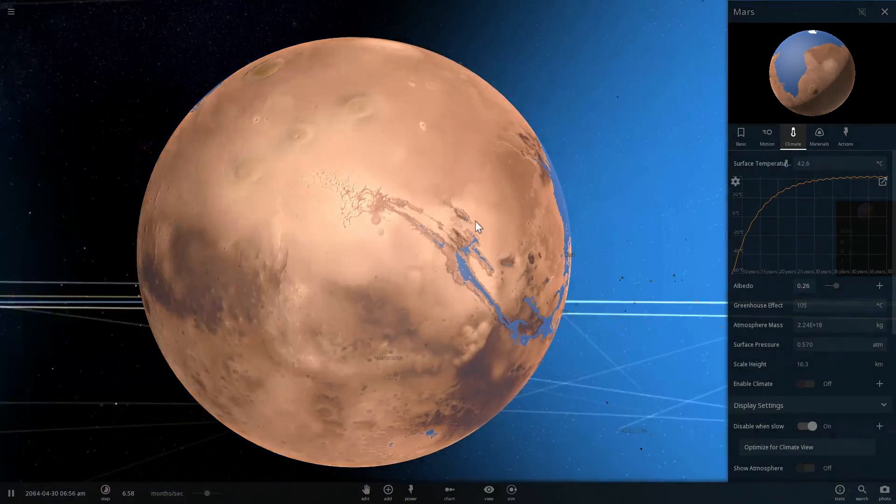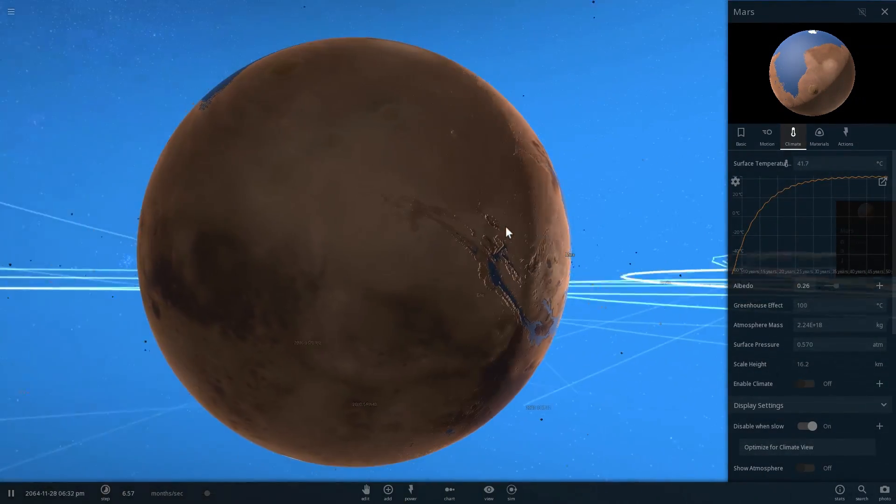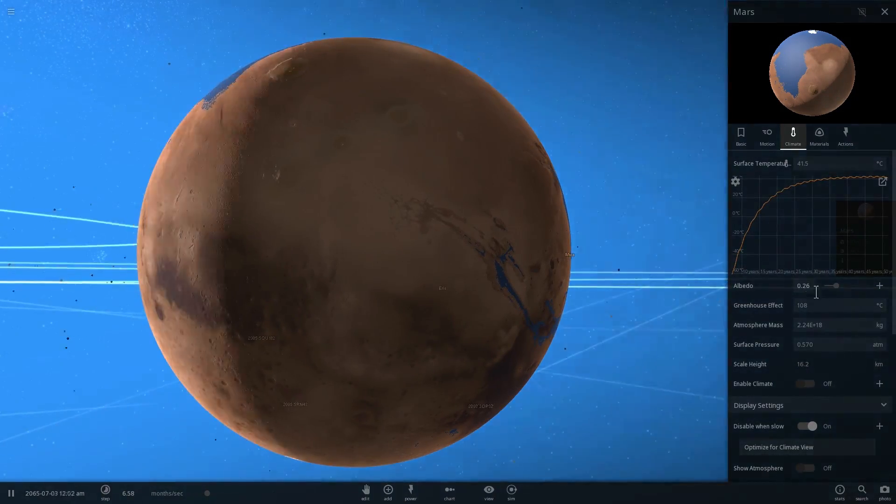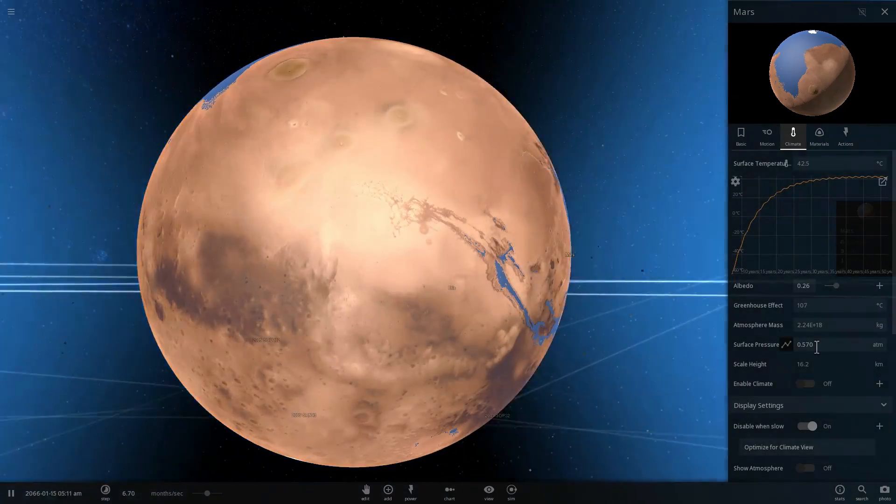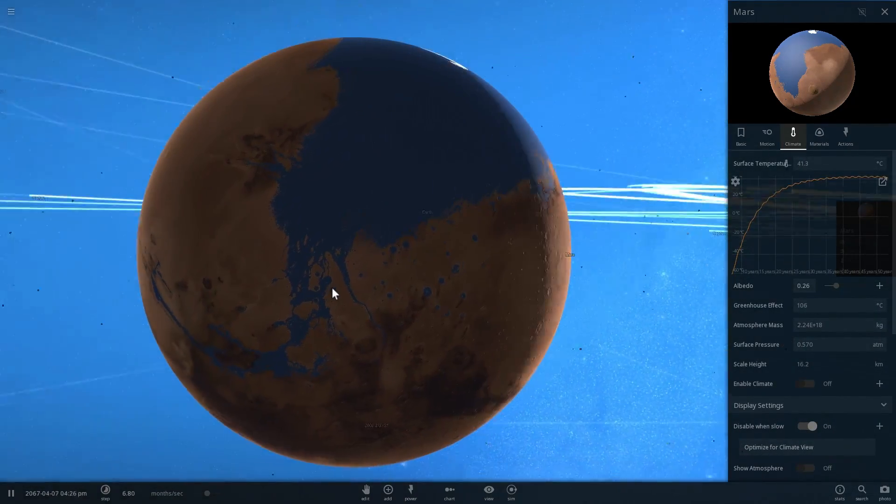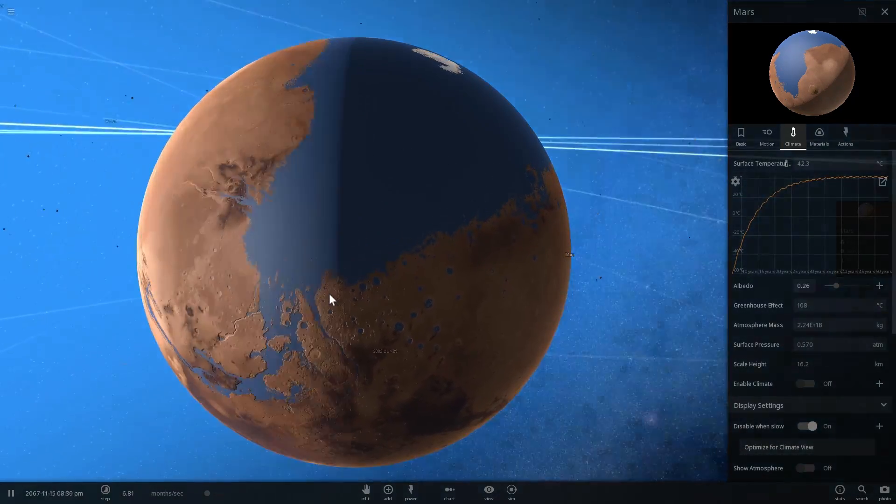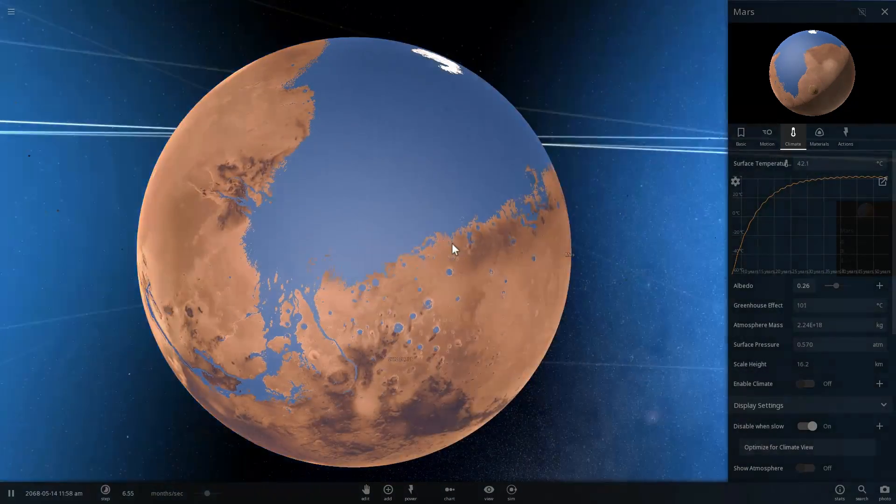People can actually get used to even living in lower atmospheric pressure, but we just want to see how low the temperature goes.